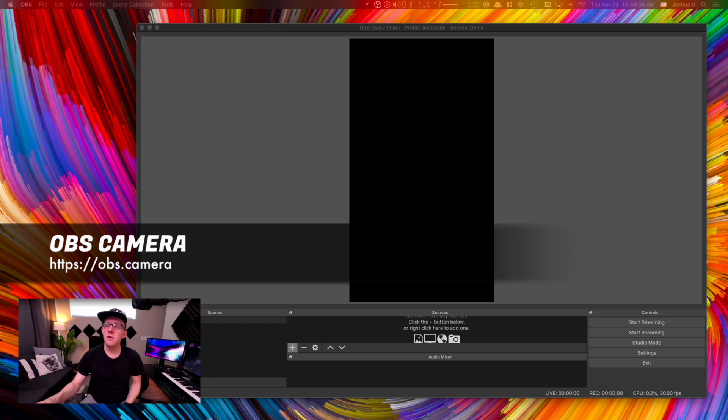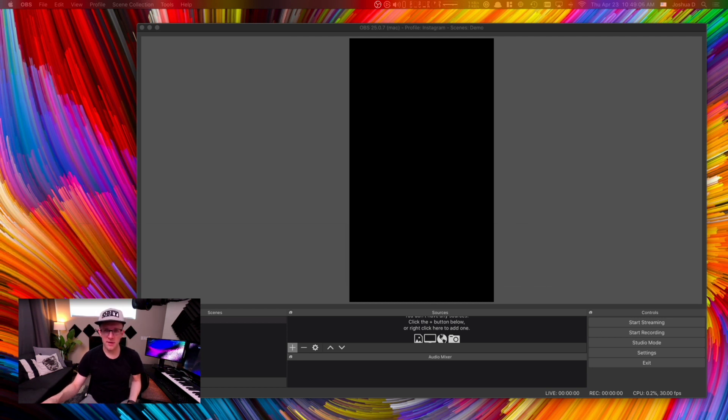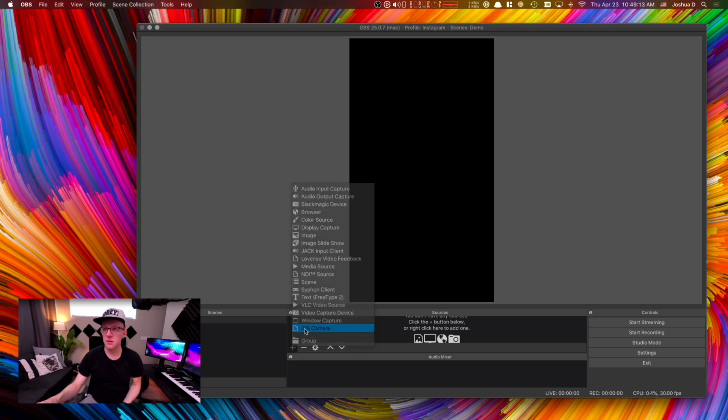So once you're in OBS and you have all of the plugins set up, you go to the plus sign in the sources collection and you click on iOS camera, which is a new source type here.